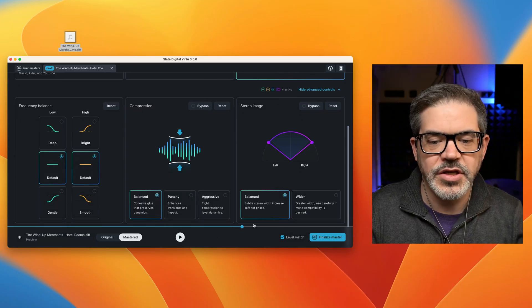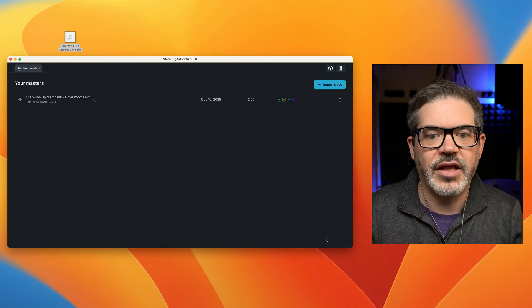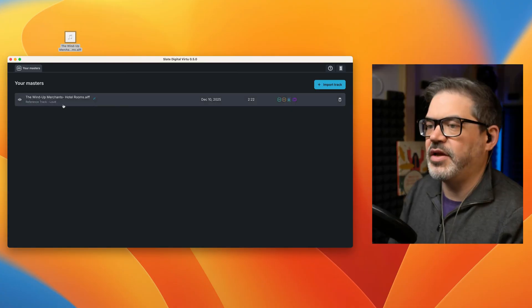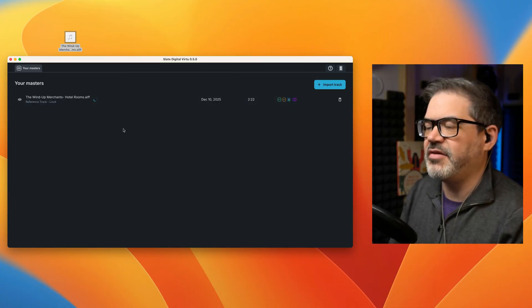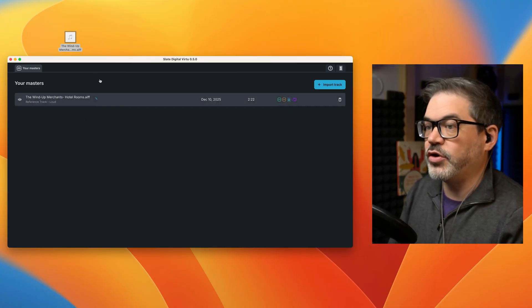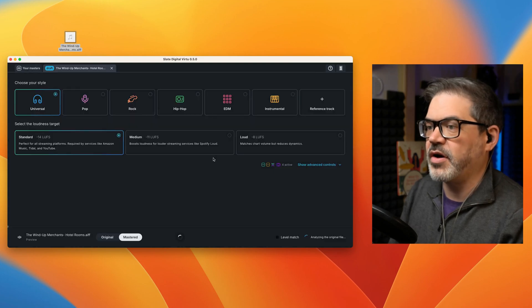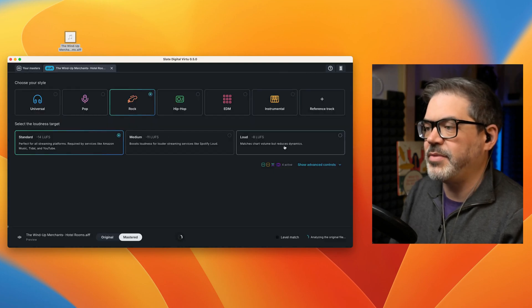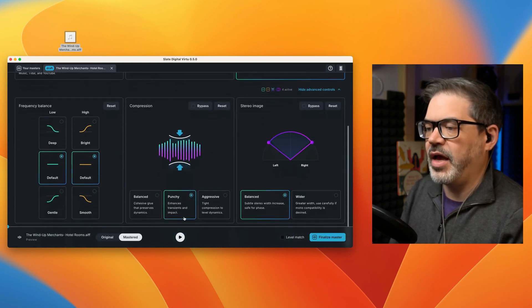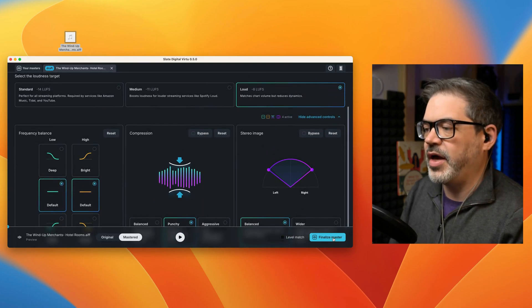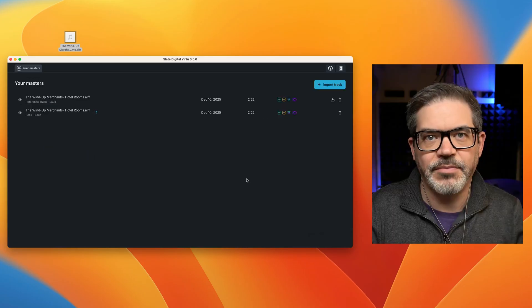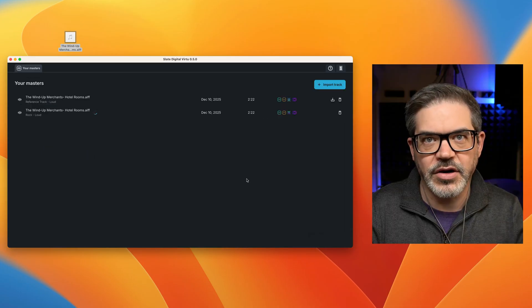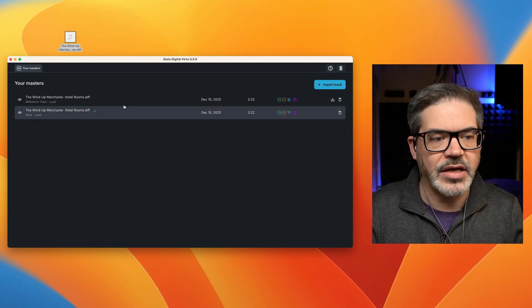Cool. So with that done, all I have to do is click finalize master and it will go ahead and render out and gets added to my list of masters. And I could, for example, just immediately start another one here, maybe use rock, loud, and punchy and go ahead and master that and then be able to compare the two later and see which one I like.